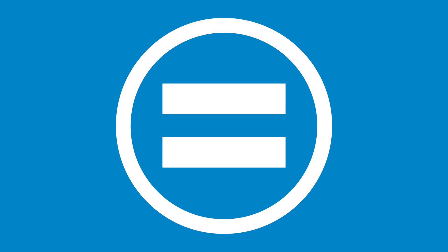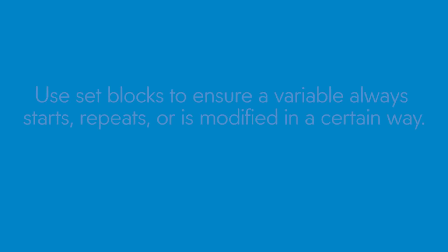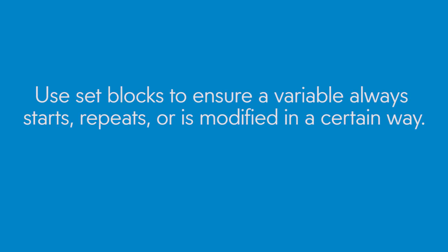Set block. The set block allows you to directly set the value of a variable after you define it. It can be dragged onto the canvas with a variable selected, set to a manual value, or set to ensure that a variable starts, repeats, or is modified in a certain way.